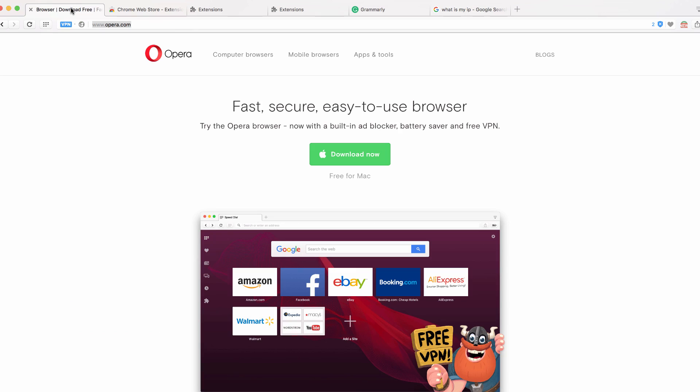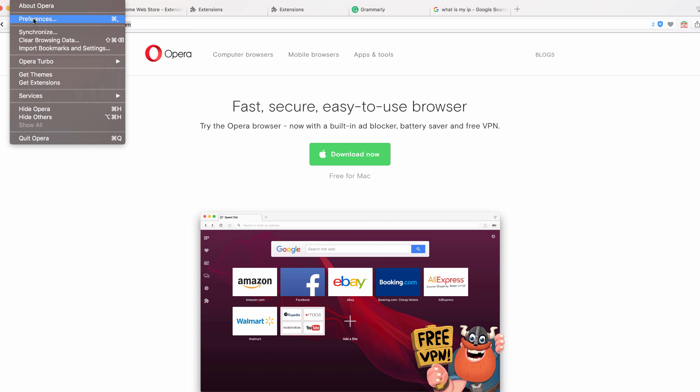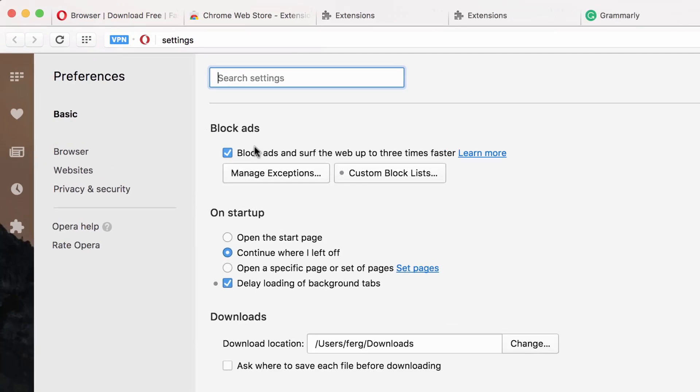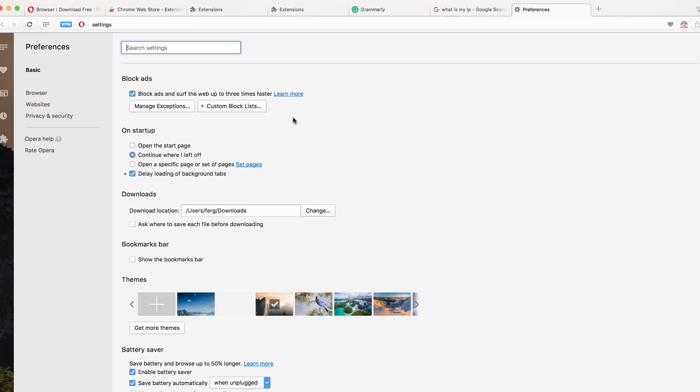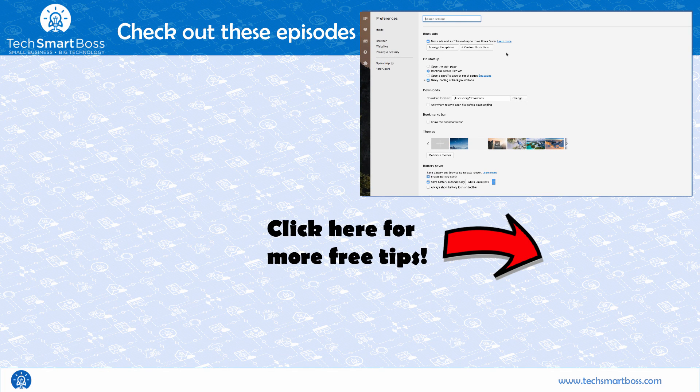I mean, I will say it's working very nice and it's very fast. And just as another tip here, if you go into preferences, the other really cool thing, you'll see block ads. They've got an ad blocker built right in as well. And it tells you right here, you can surf the web up to three times faster. So that might be one of the reasons as well that I'm able to feel like this is so much faster than Chrome, which has really gotten bloated. So hopefully you enjoy this tip.